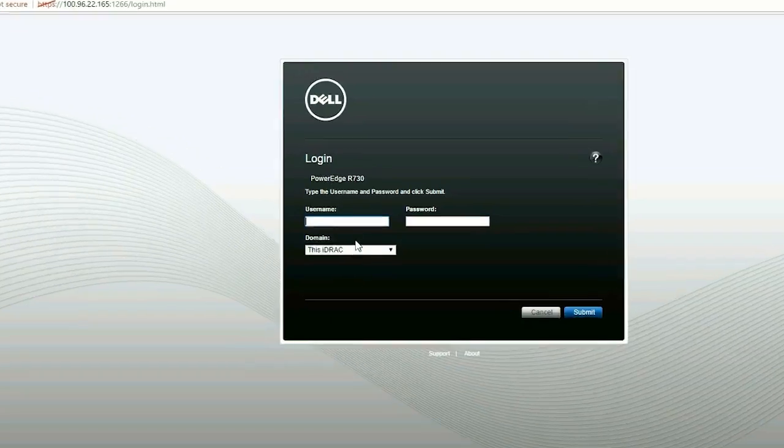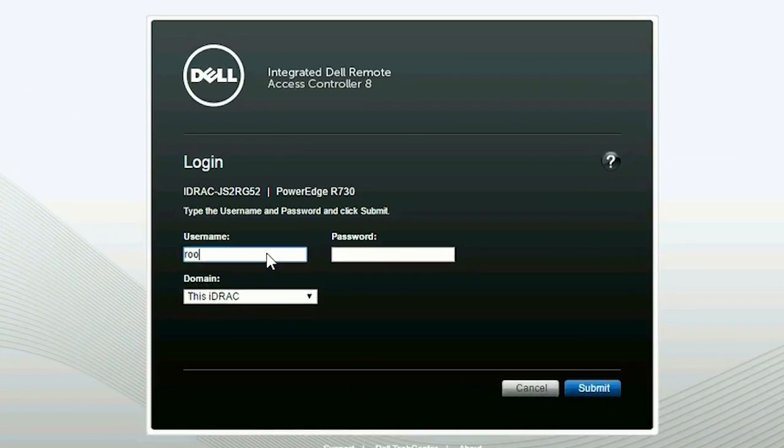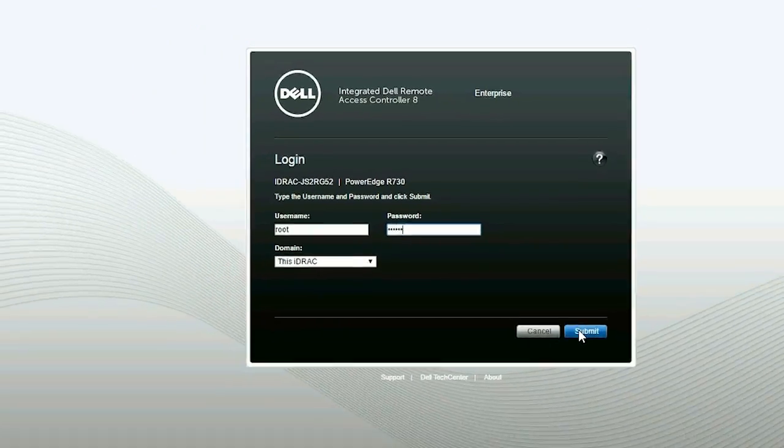You will be able to see the iDRAC GUI login screen where you can use iDRAC credentials to login to iDRAC.